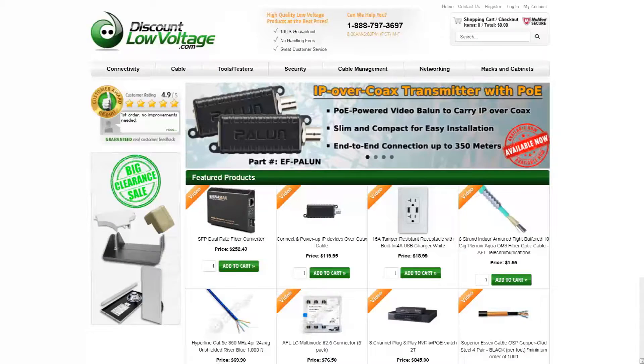To check out this and many more products, visit DiscountLowVoltage.com.